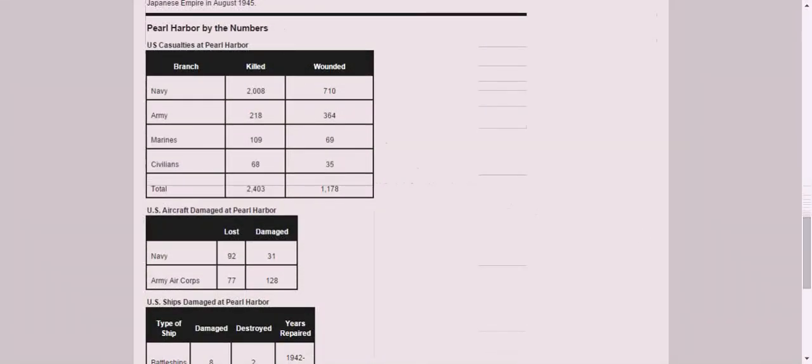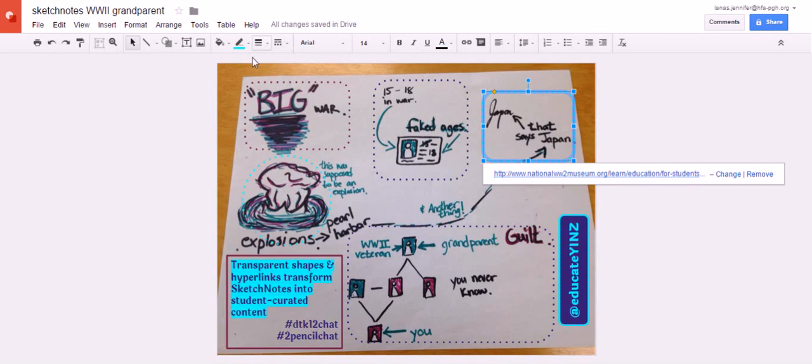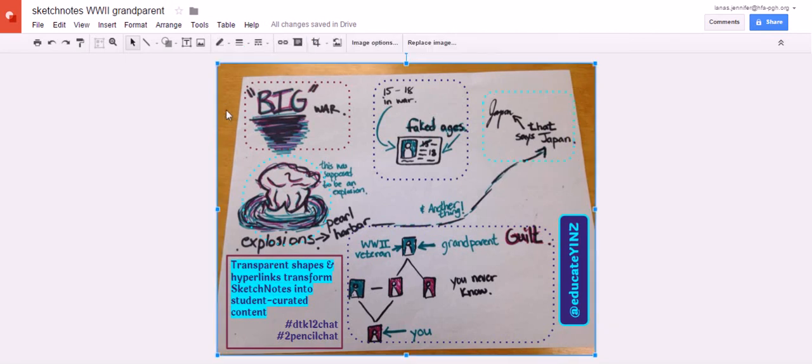Sketch notes are a great way of personalizing the learning experience for students. And when we use hyperlinks to connect us to primary and secondary sources online, this only serves to stoke the fires of learning.